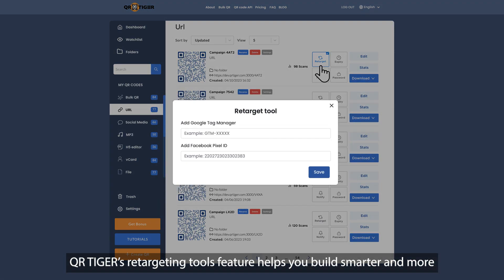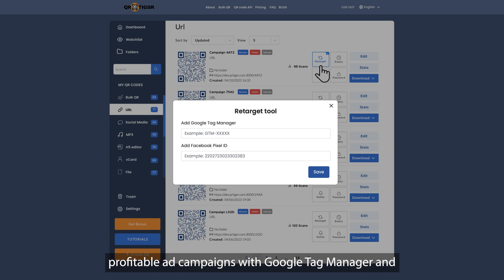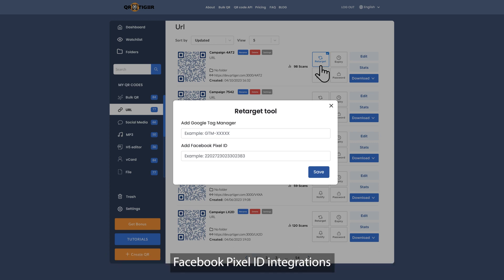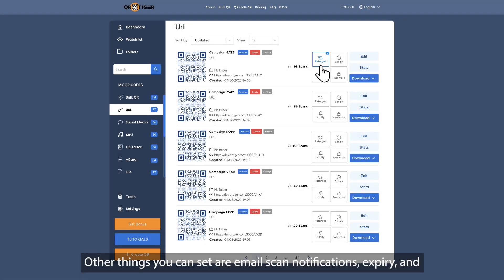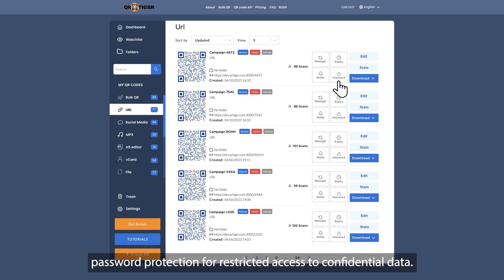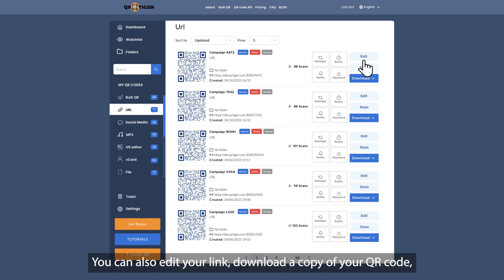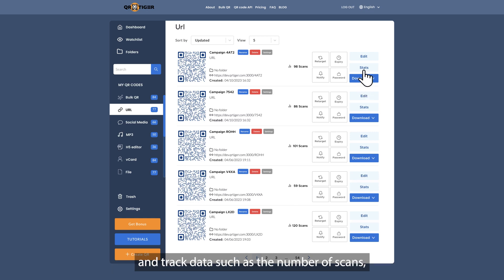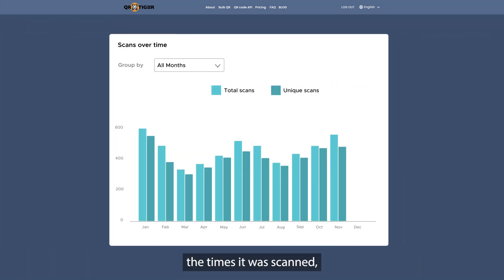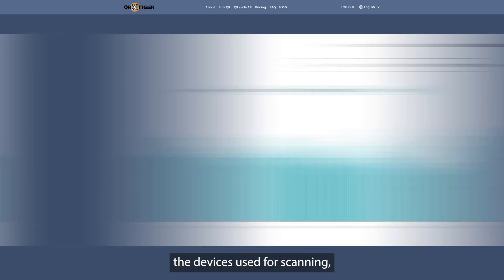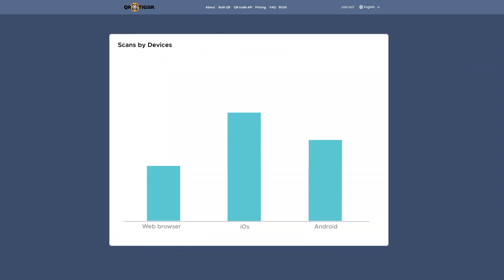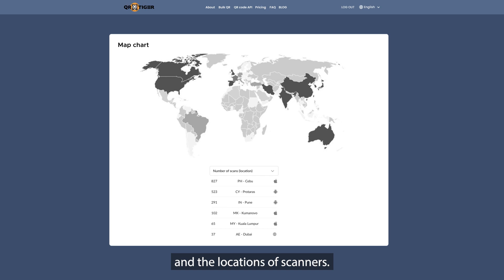QR Tiger's retargeting tools feature helps you build smarter and more profitable ad campaigns with Google Tag Manager and Facebook Pixel ID integrations. Other things you can set are email scan notifications, expiry, and password protection for restricted access to confidential data. You can also edit your link, download a copy of your QR code, and track data such as the number of scans, the times it was scanned, the devices used for scanning, and the locations of scanners.